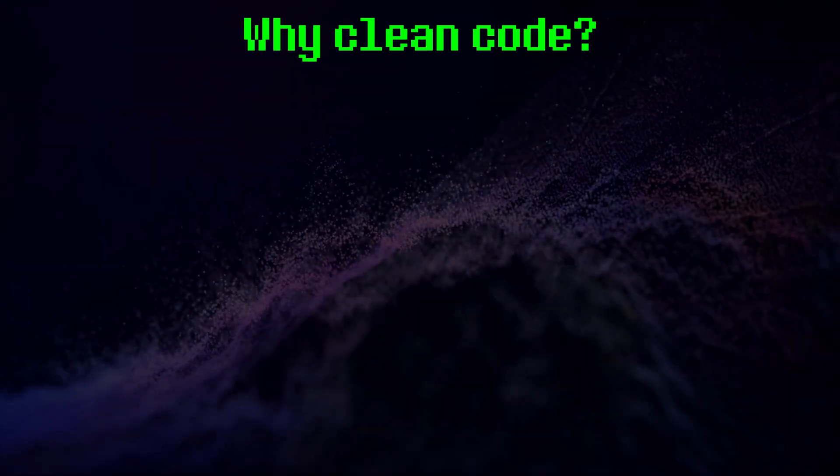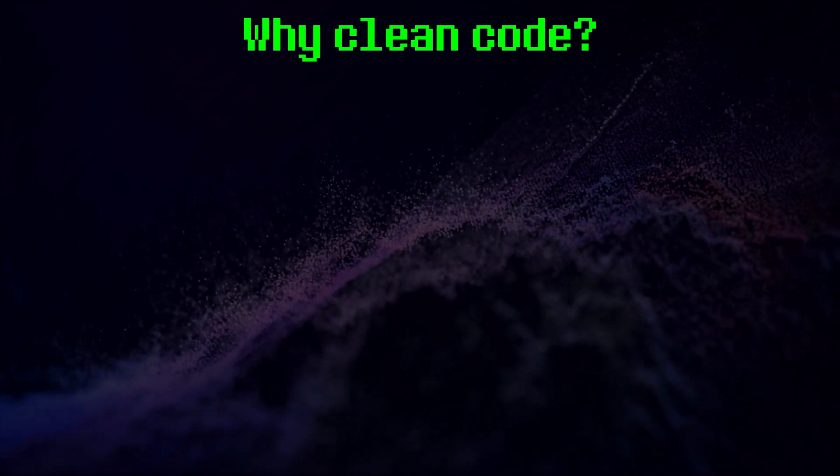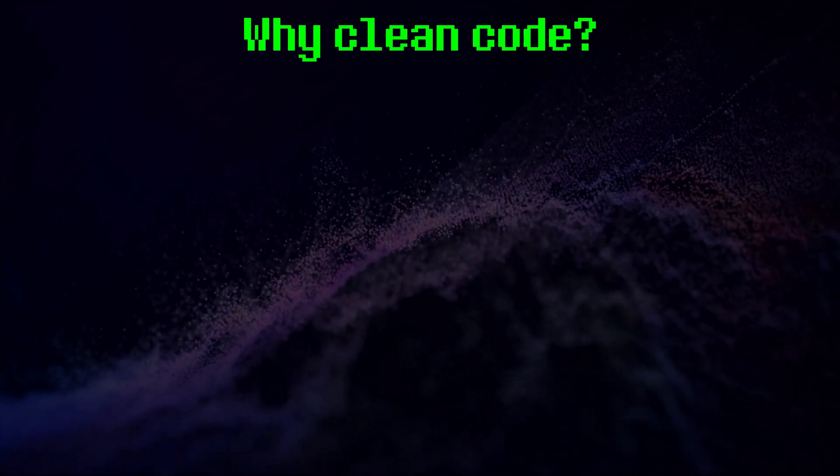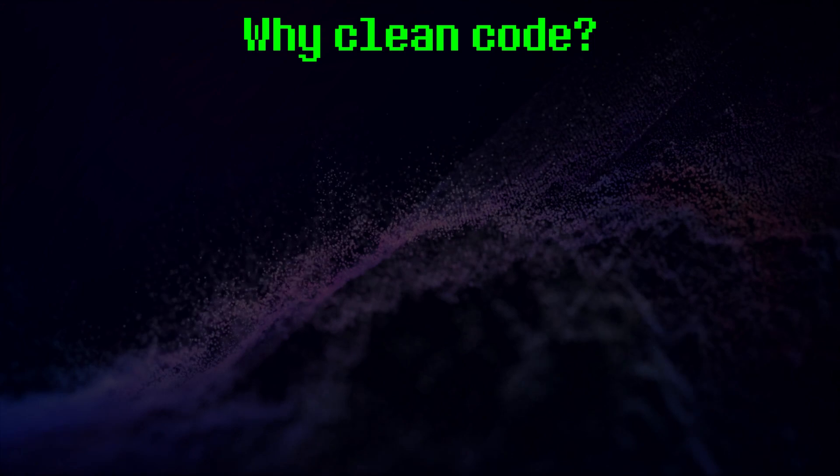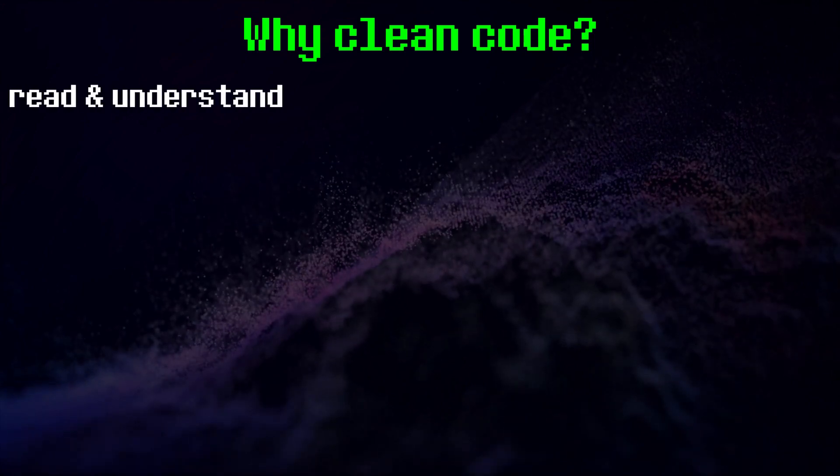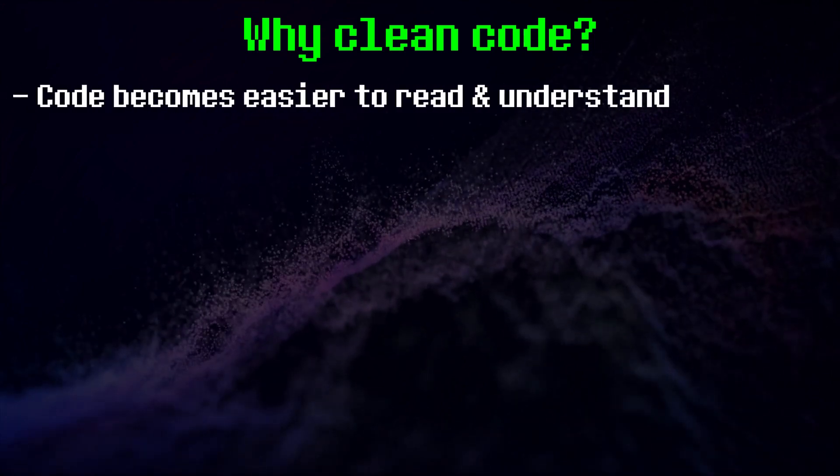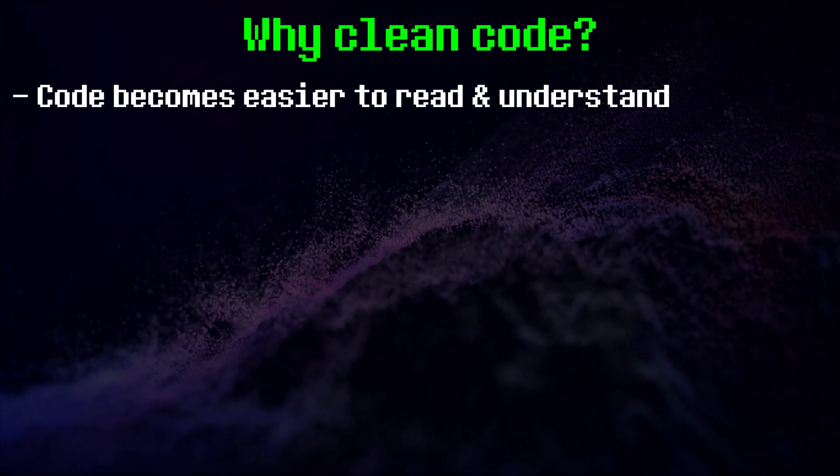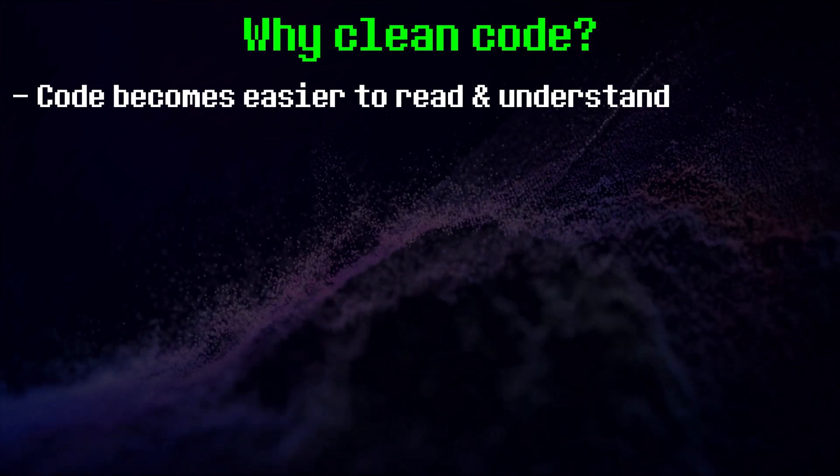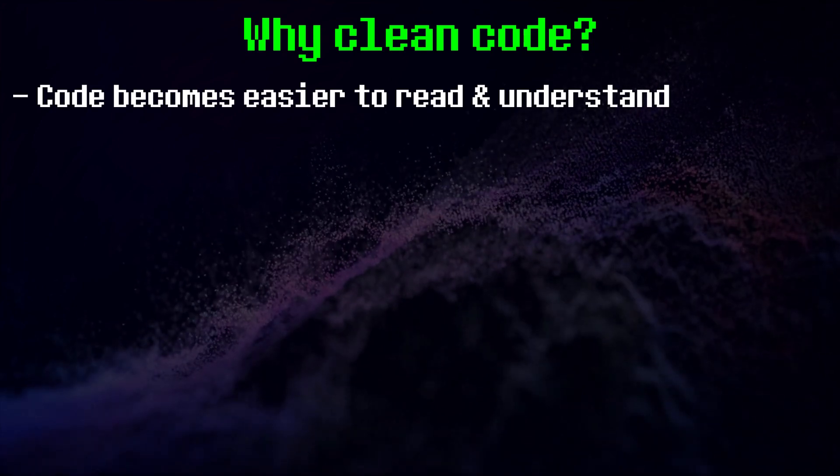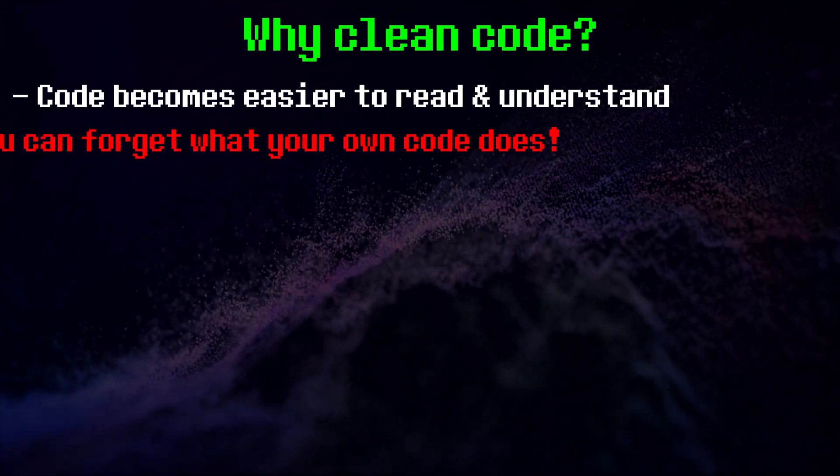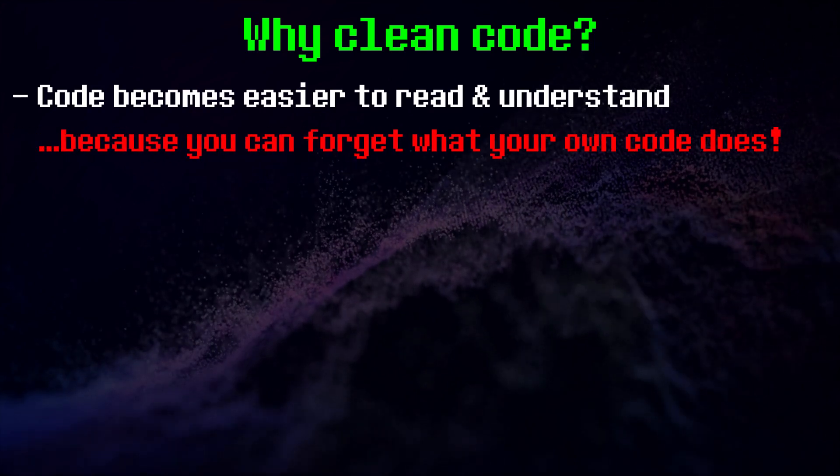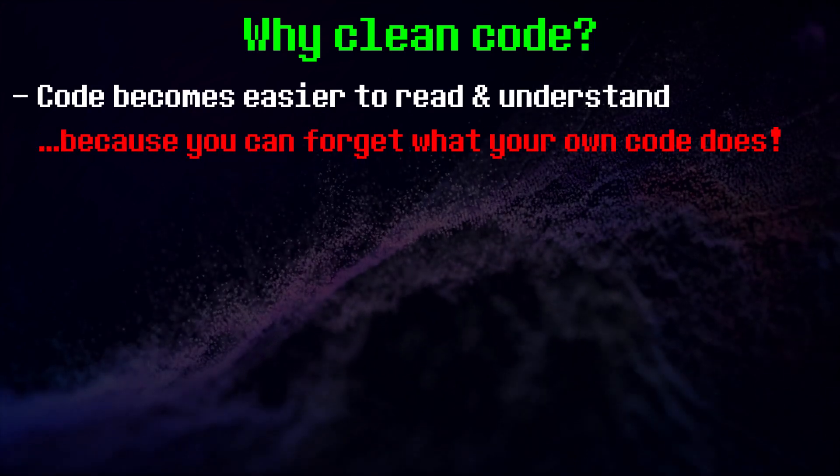While we're on the topic of understanding someone else's code, here are a few simple things you can do to make your code cleaner. This helps everyone understand your code better, including yourself, once again. There's nothing worse than coming back to a project of yours only to wonder what the heck your own code does. Not that I could speak from experience or anything.